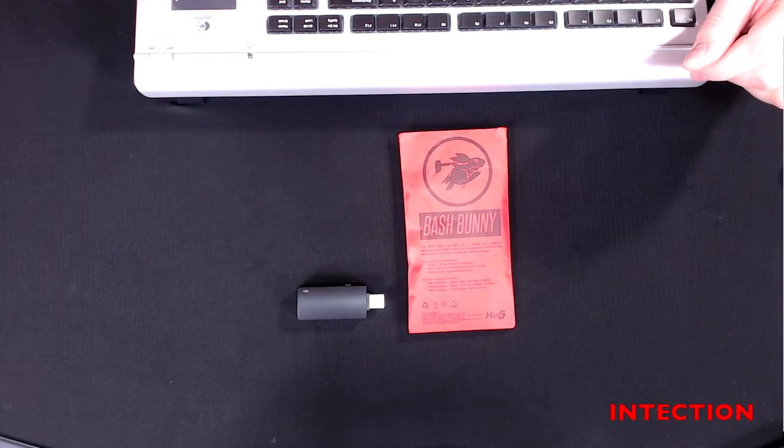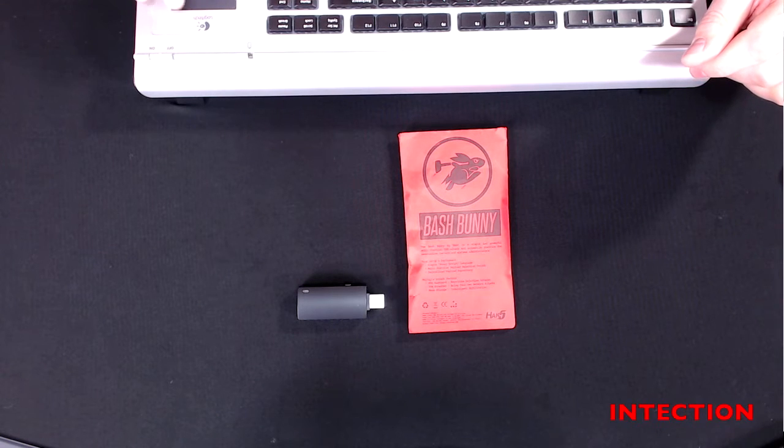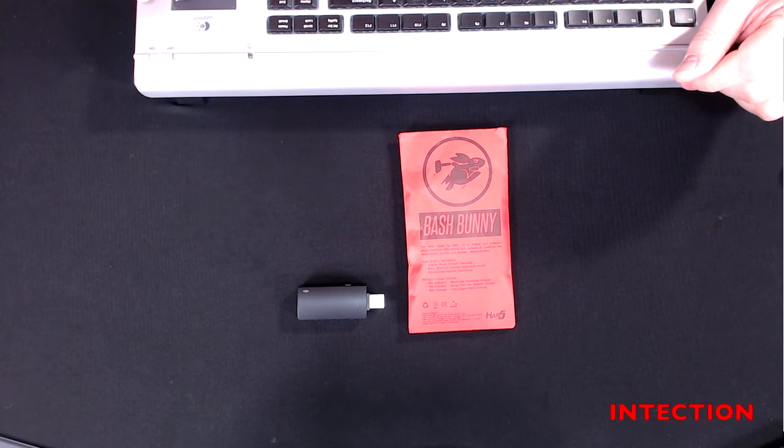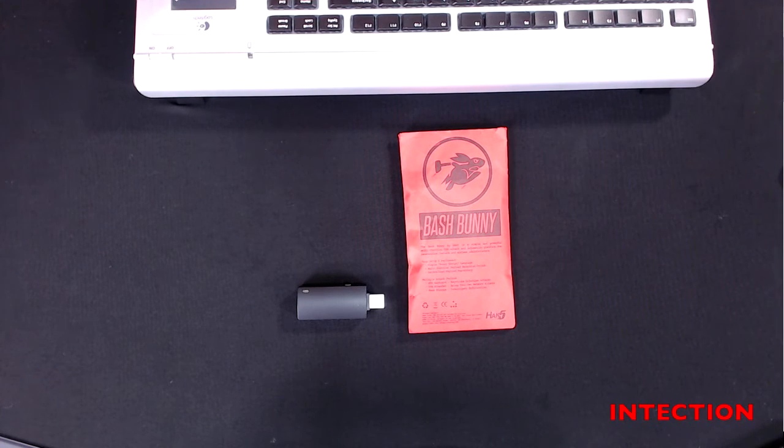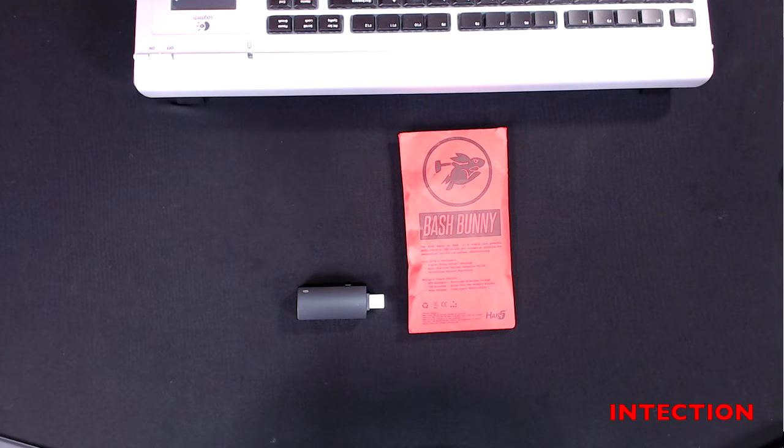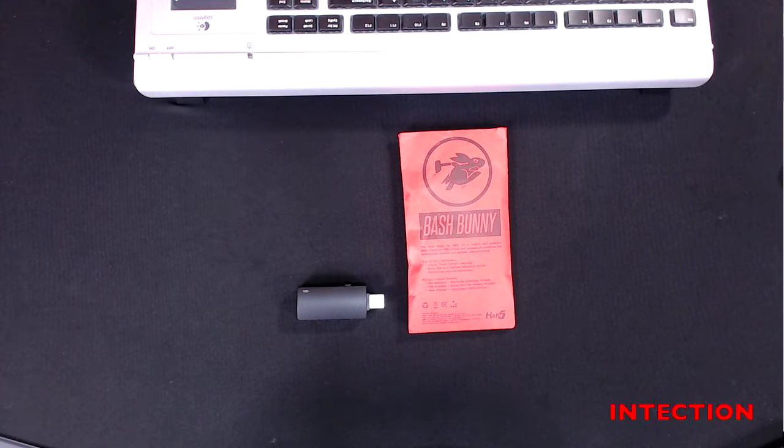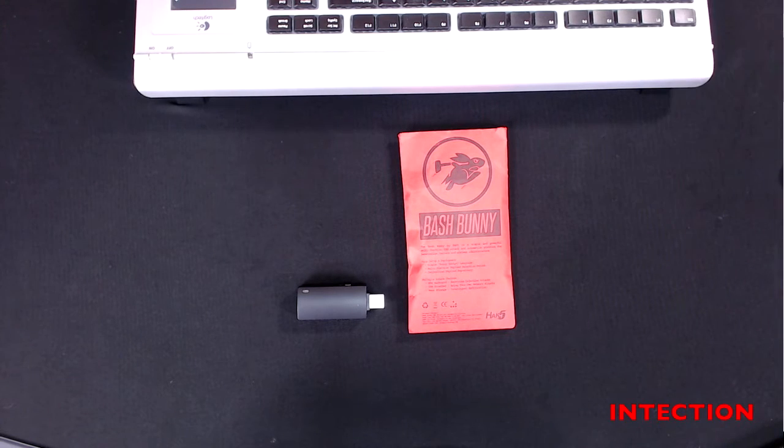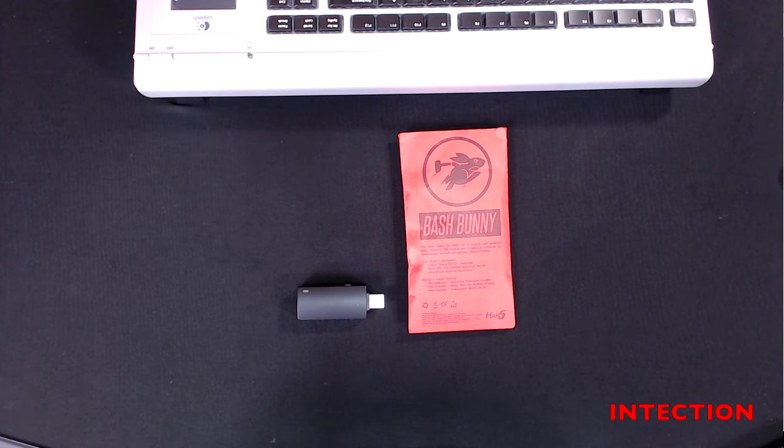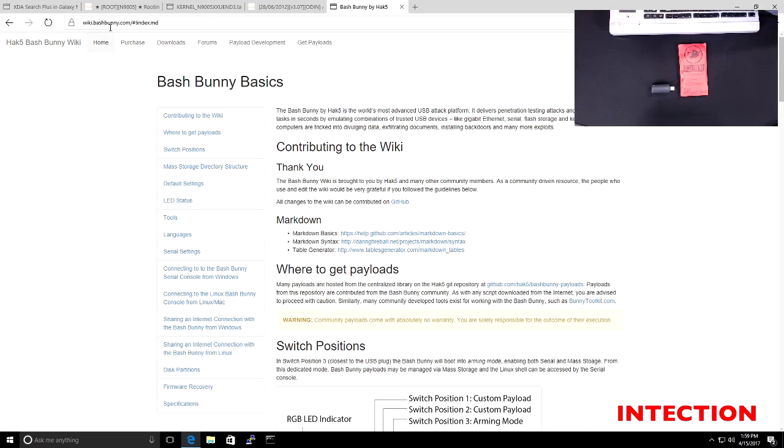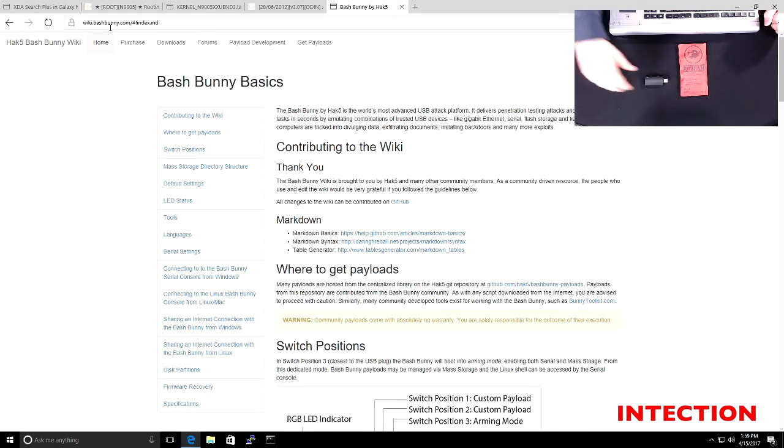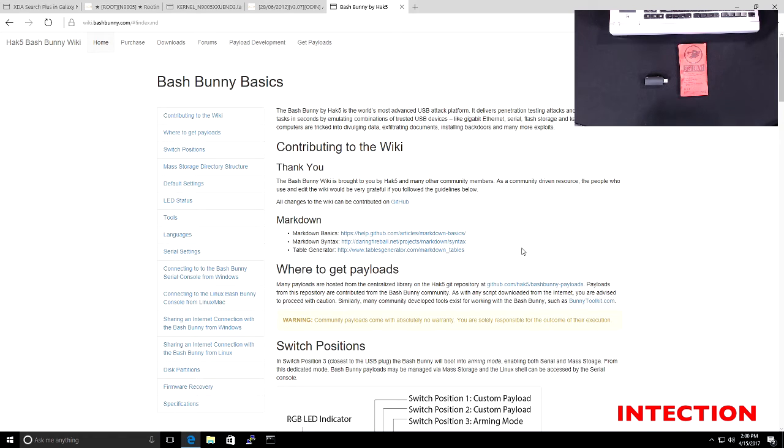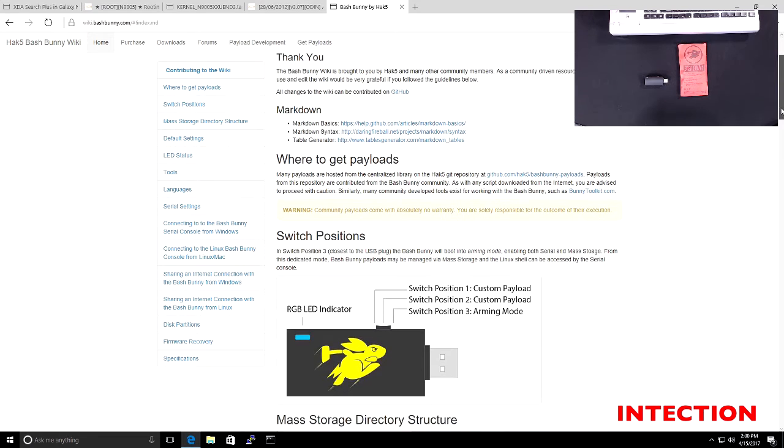So if you go to wiki.bashbunny.com, which you can see up here, so let's just change my screen so you can see this. So the first thing you need to do is go to wiki.bashbunny.com and there you'll get the good manual page for all about the Bash Bunny. Please see my previous videos. And as you can see, the most important thing to note about the Bash Bunny is its keys.